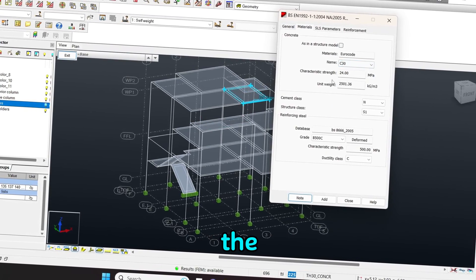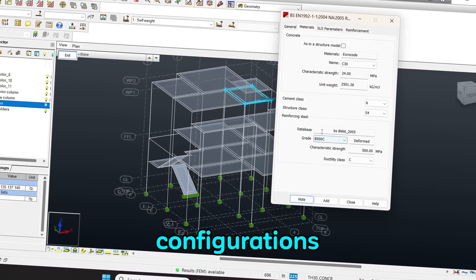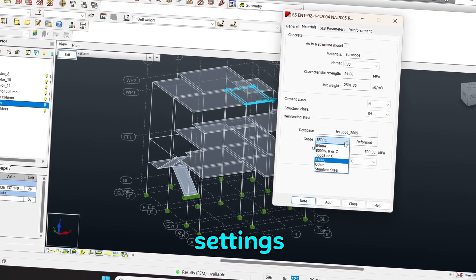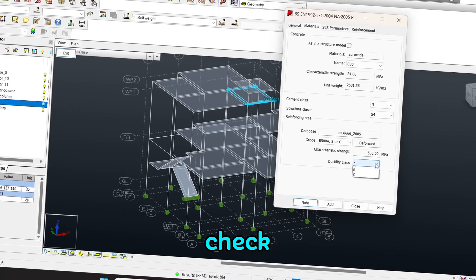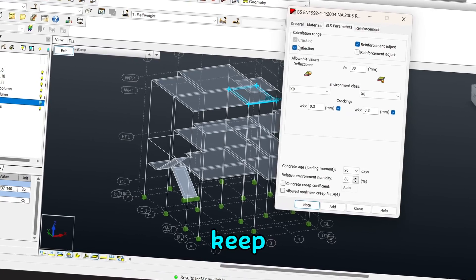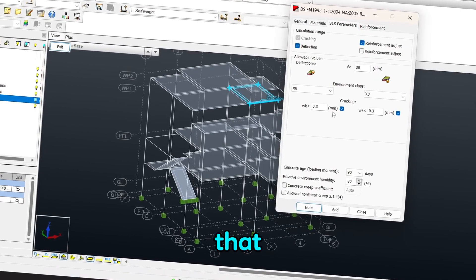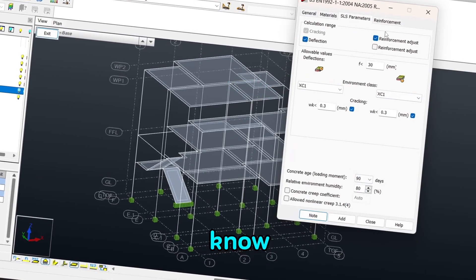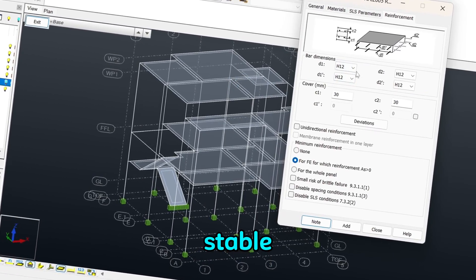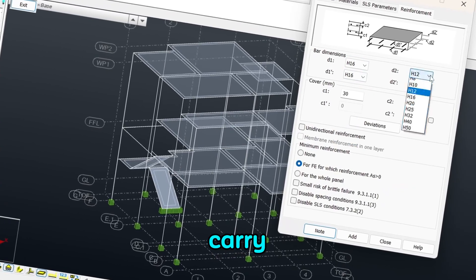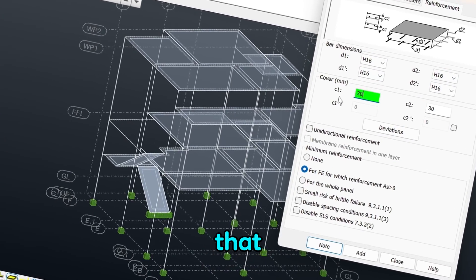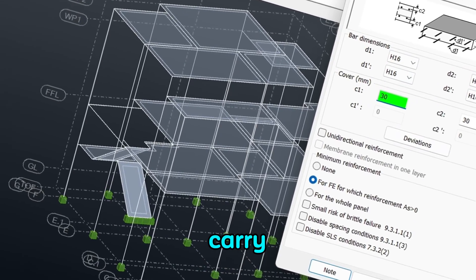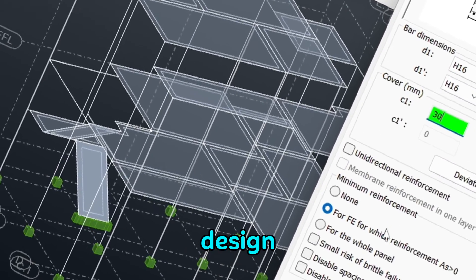I'll show you the configurations and the settings that you need to check as you keep on designing, to ensure that your design is stable and able to carry the loads it is expected to carry during its design life.